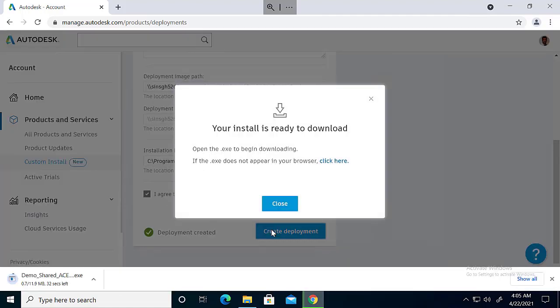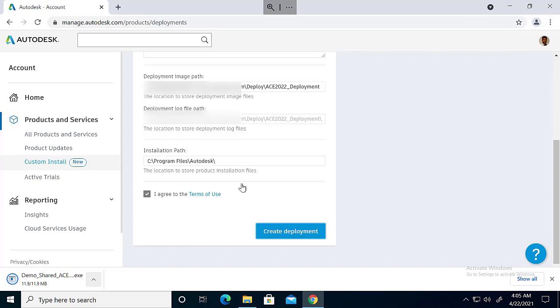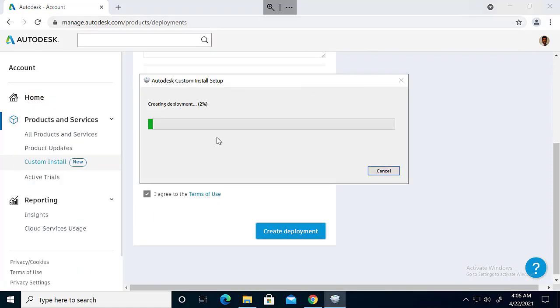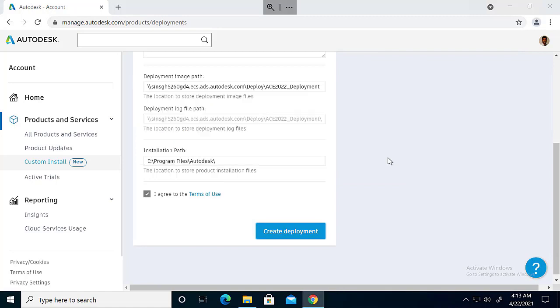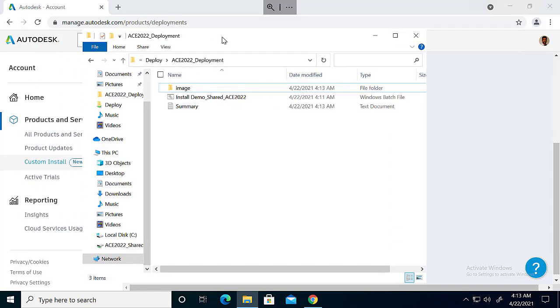After that, now an exe file will be created. Running that exe will create the deployment installer. So now the deployment is created.